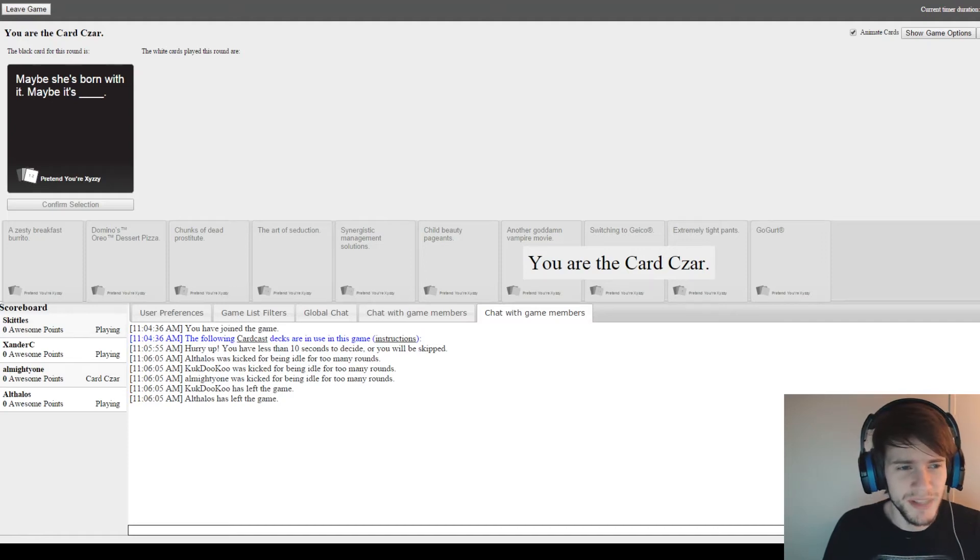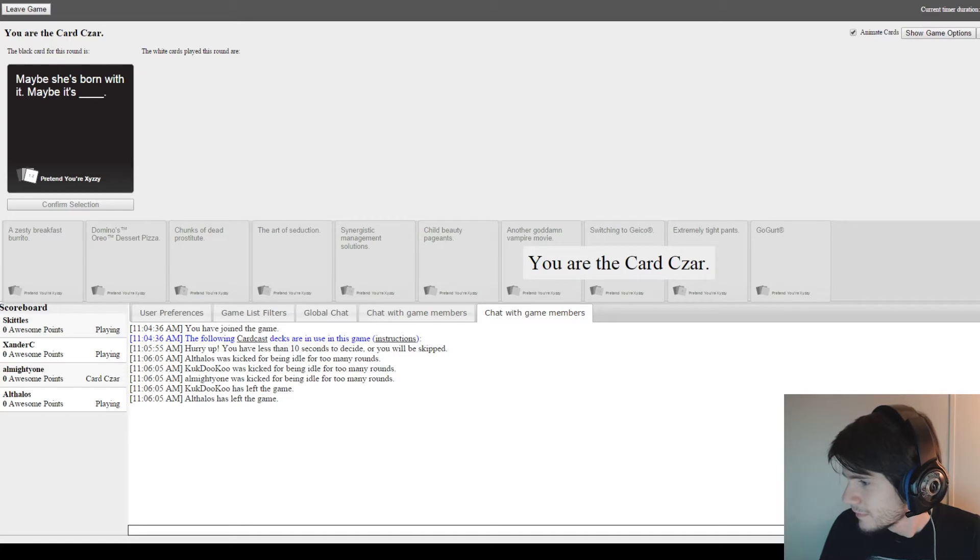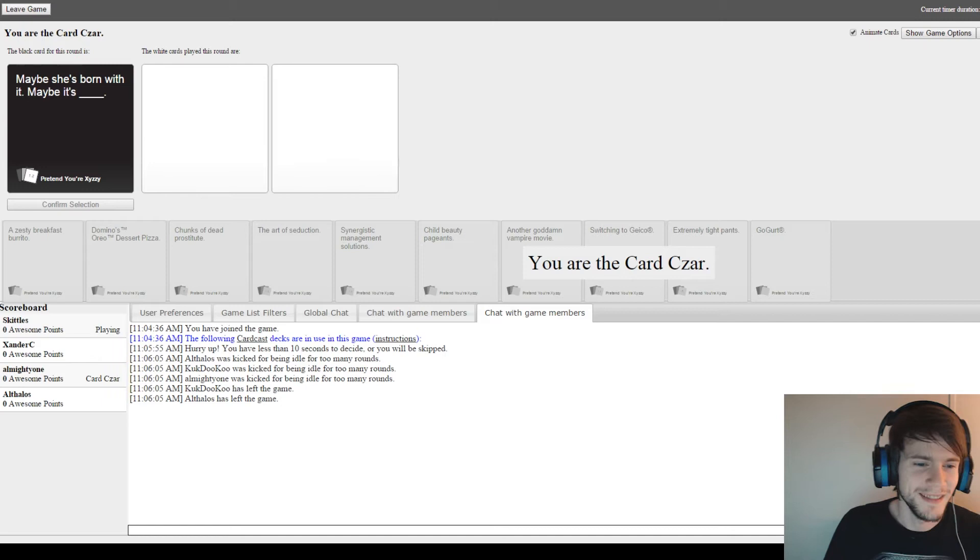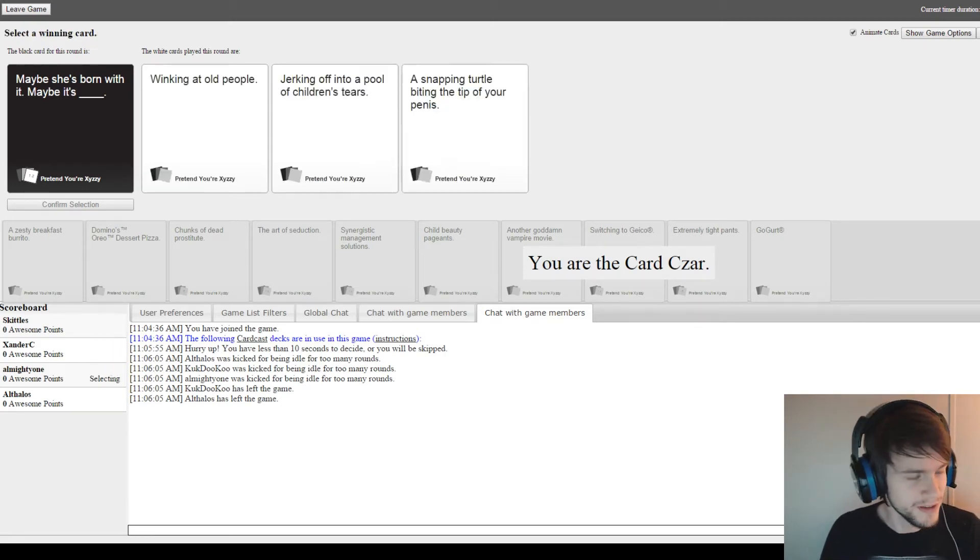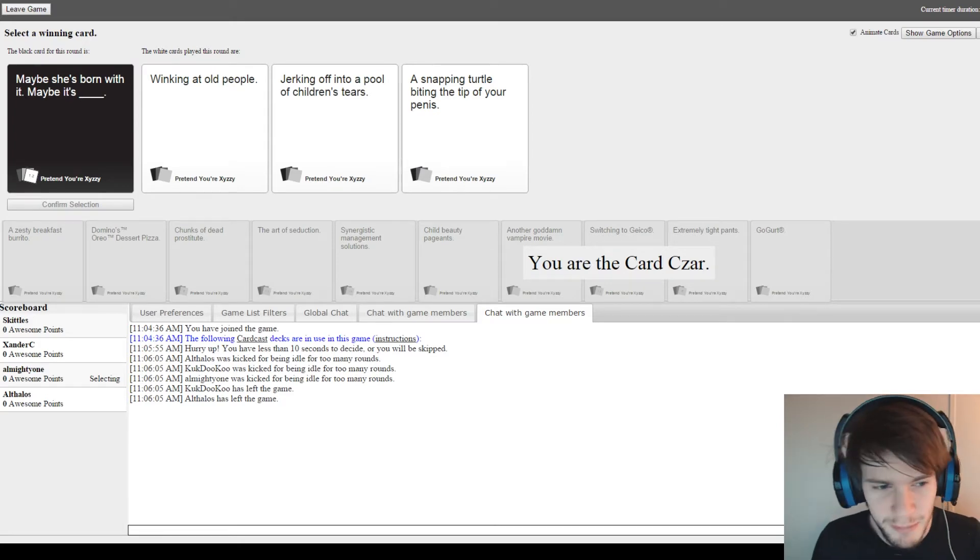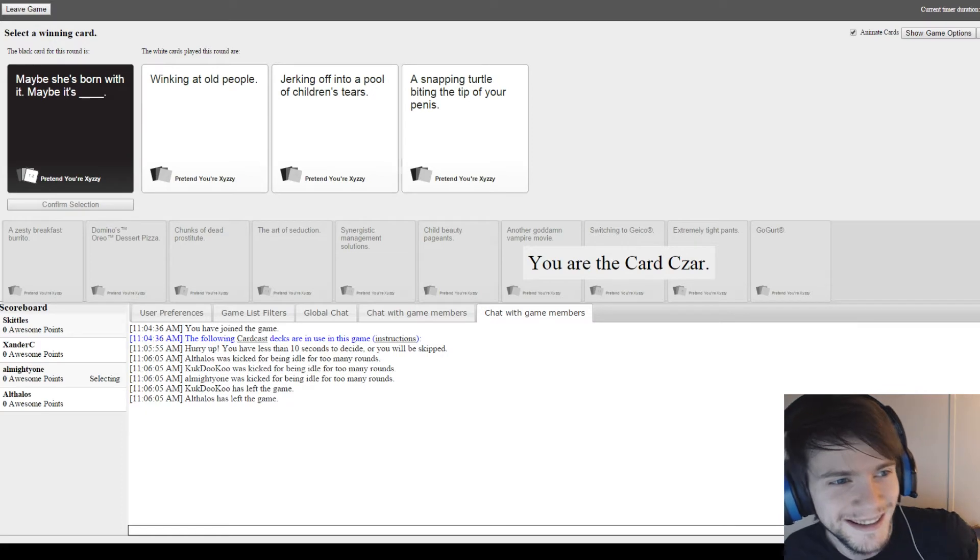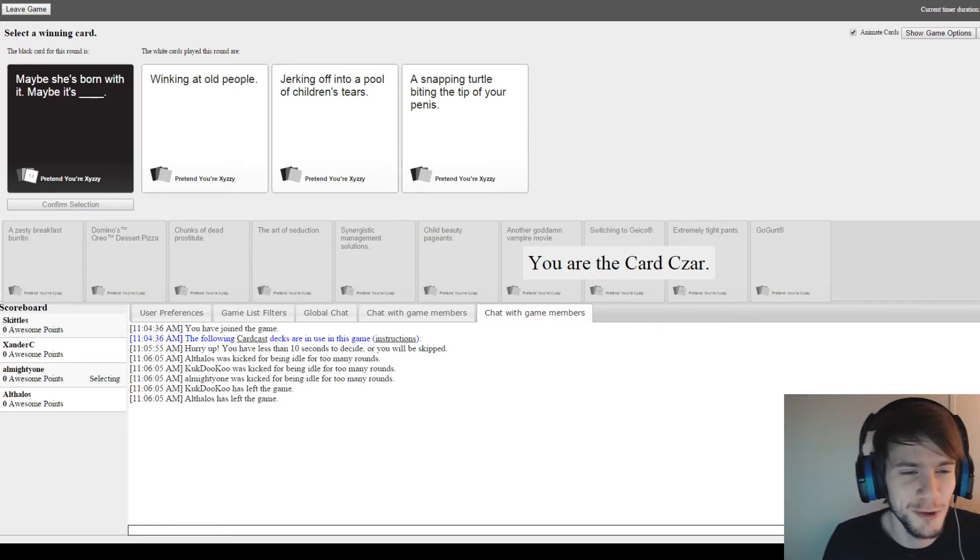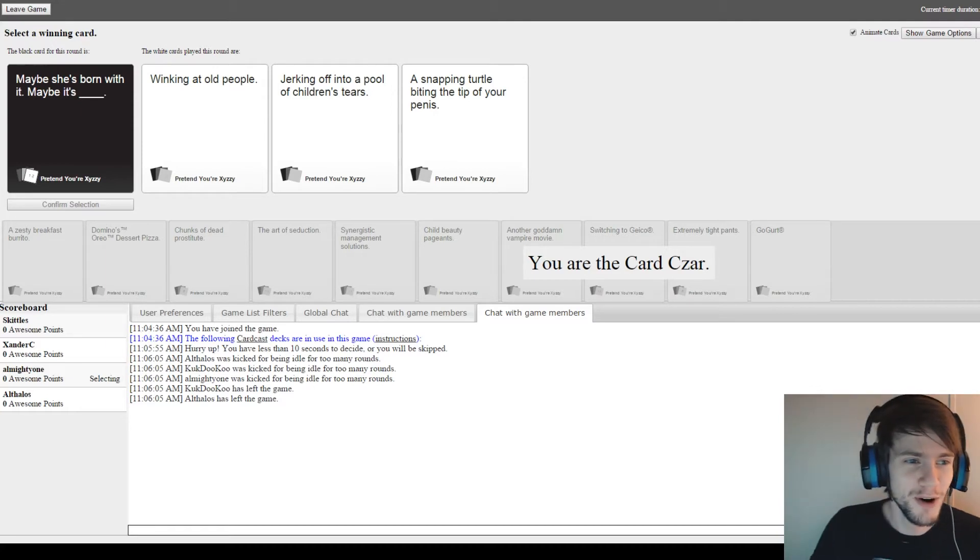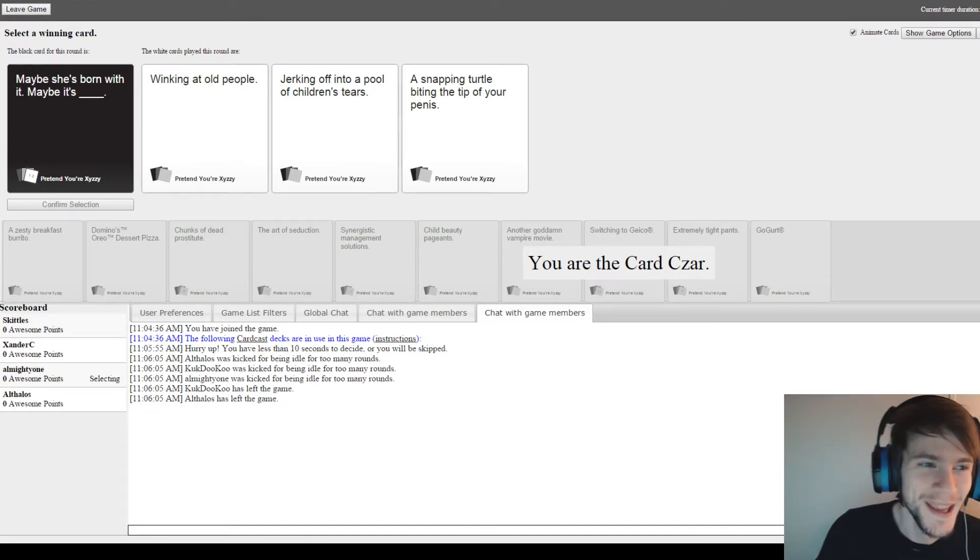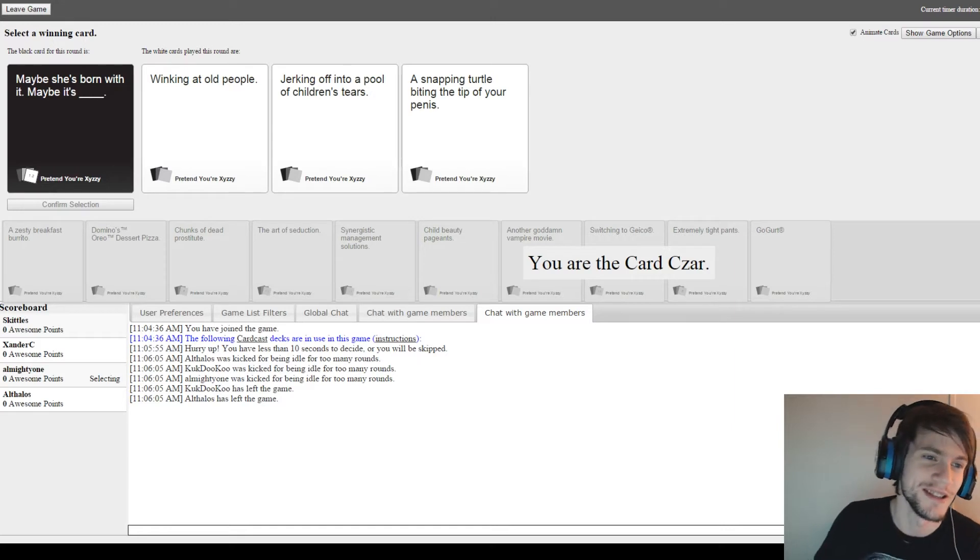Maybe she's born with it. Maybe it's blank. Okay, I'm gonna feel so bad for choosing this, but I'm gonna go with it anyways. It's a commercial here in the U.S. Maybe she's born with it. Maybe it's blank. Normally it's Maybelline, but... winking at old people.